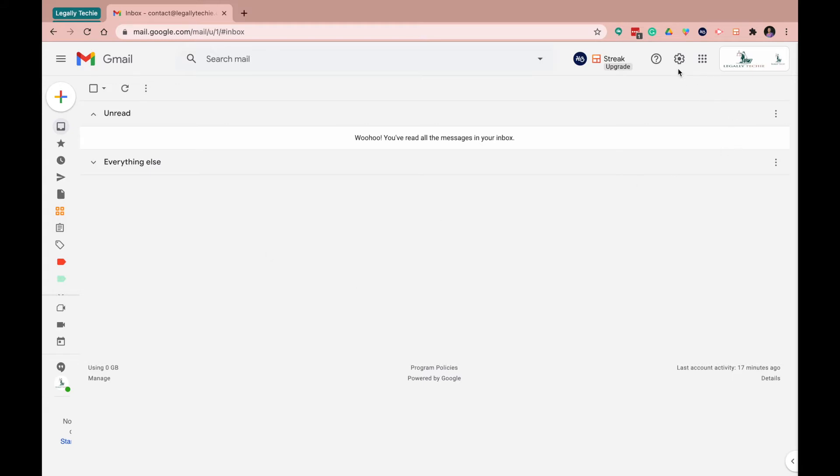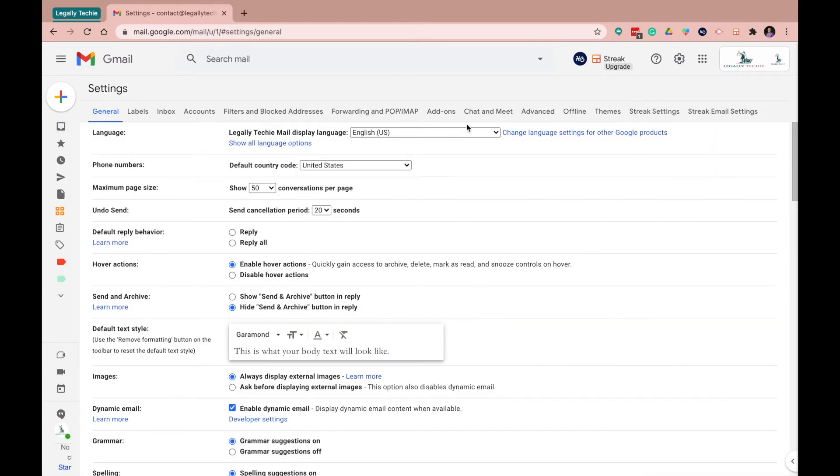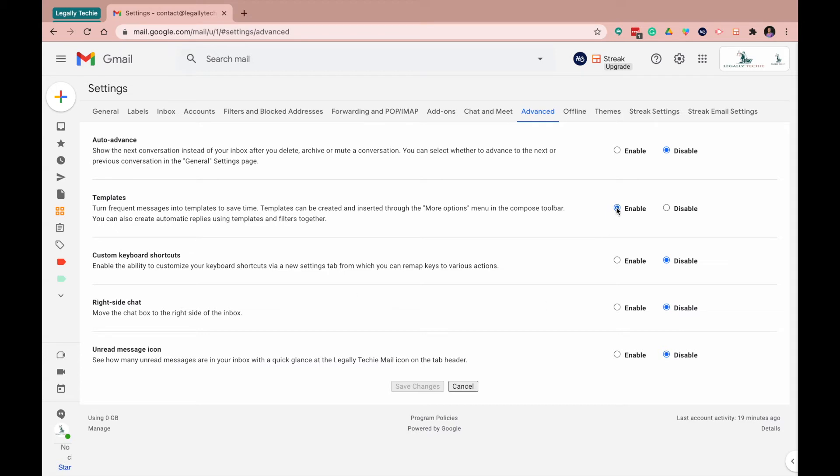So the first thing you want to do is go to your settings, see all settings, and then you want to go to advanced. Now you want to make sure templates are enabled in your Gmail. That way you can start implementing them. So enable them. You click here and you want to click save.